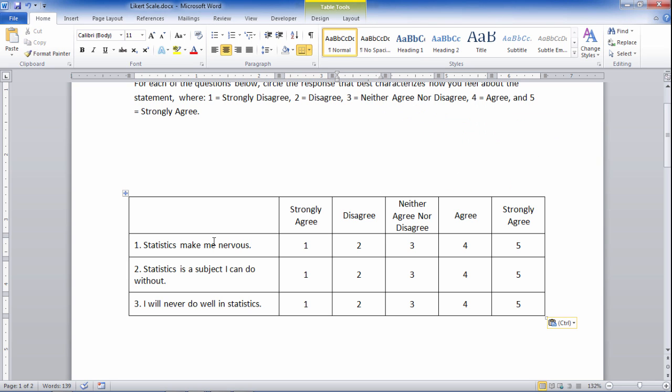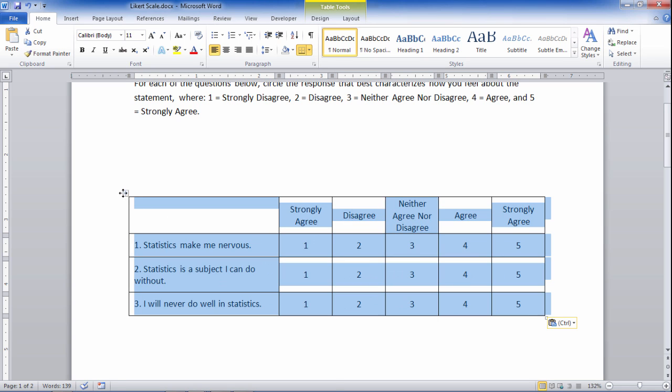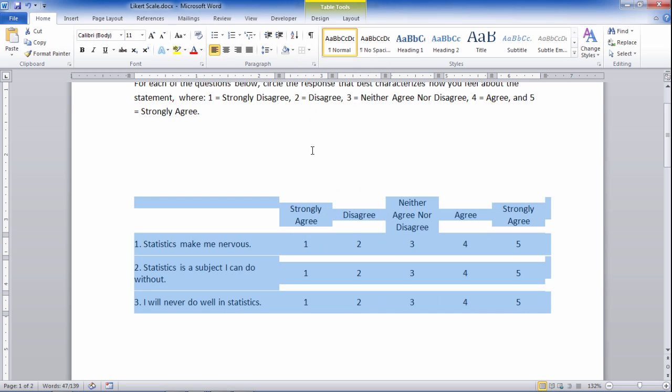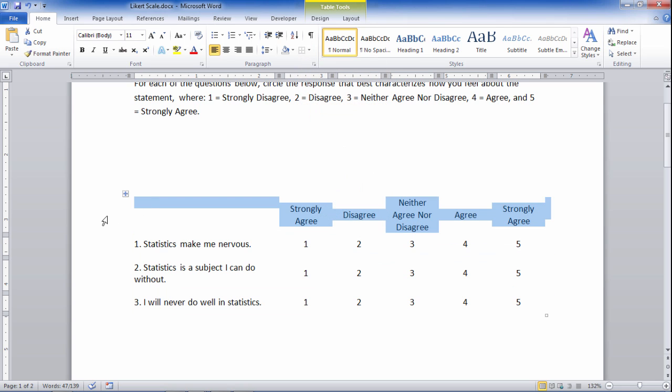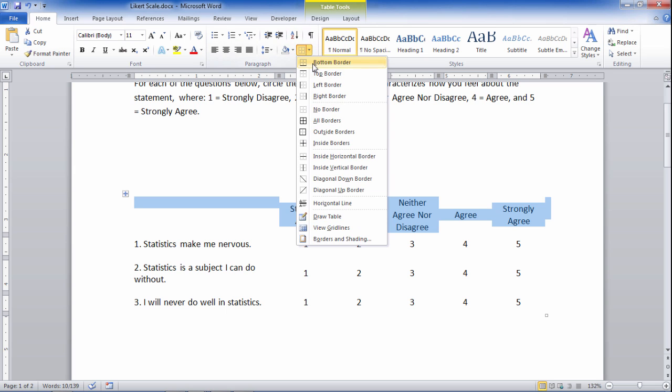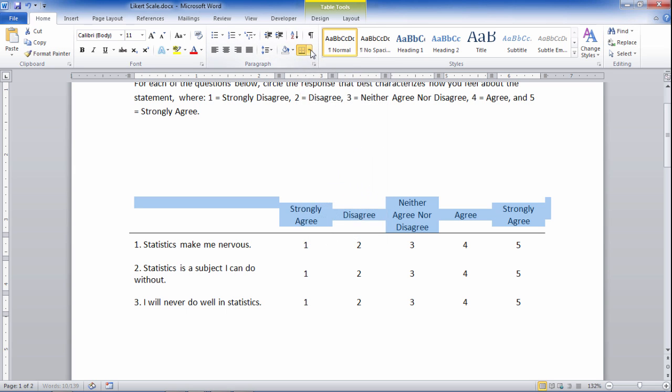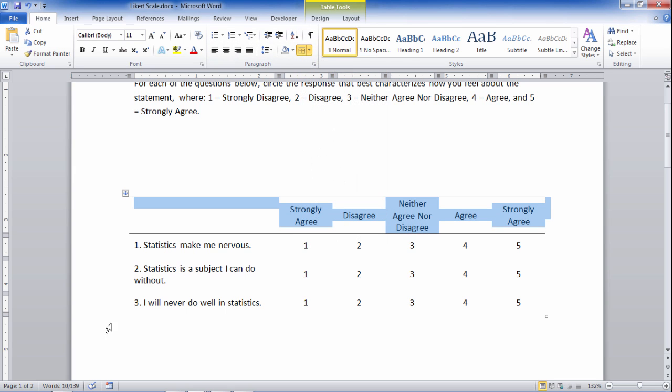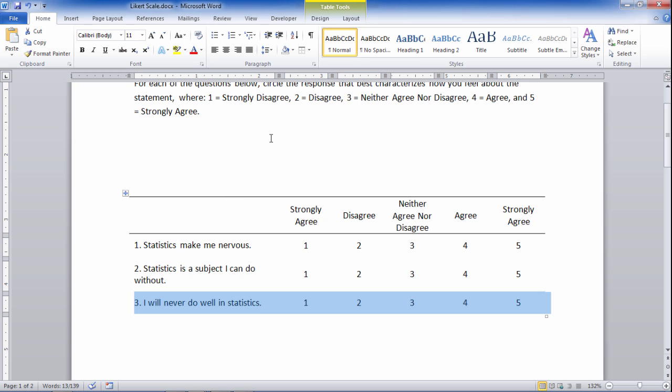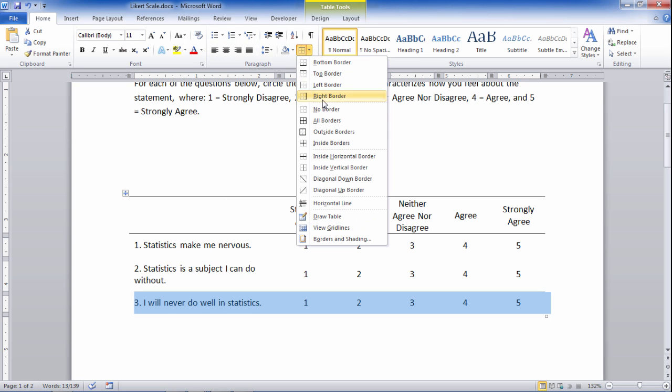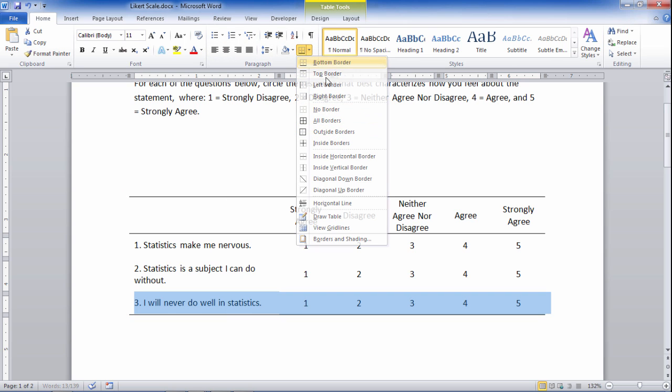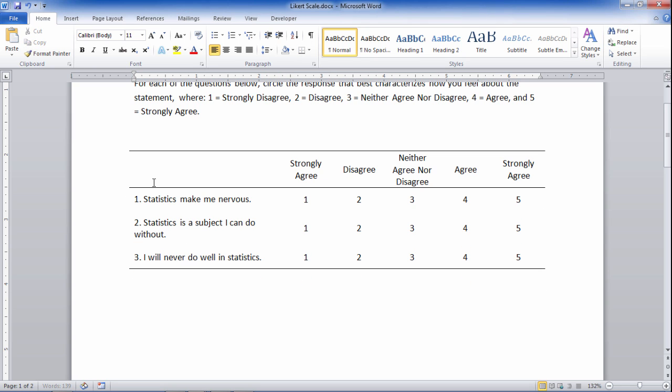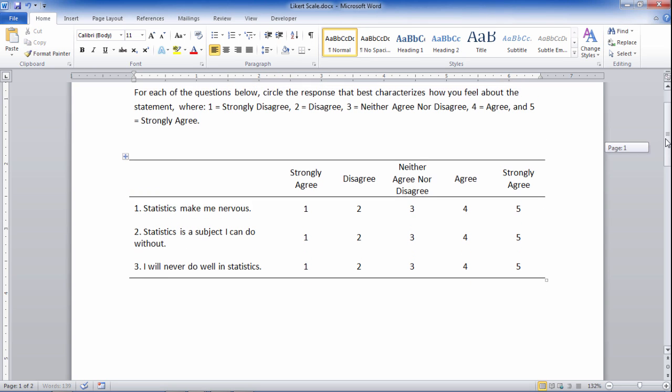And then one other thing I'd like to do here is let's go ahead and select this table and then go ahead and select no border, and then grab this first row by clicking to the left there. Select the bottom and the top, and then grab the bottom row and select the bottom border, and then let's go ahead and move this back up here and take a look and see what we have.